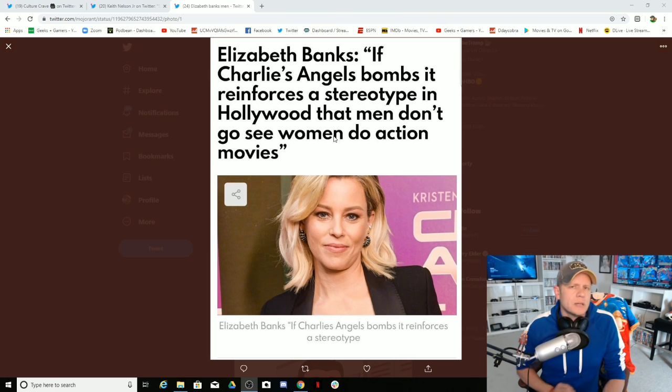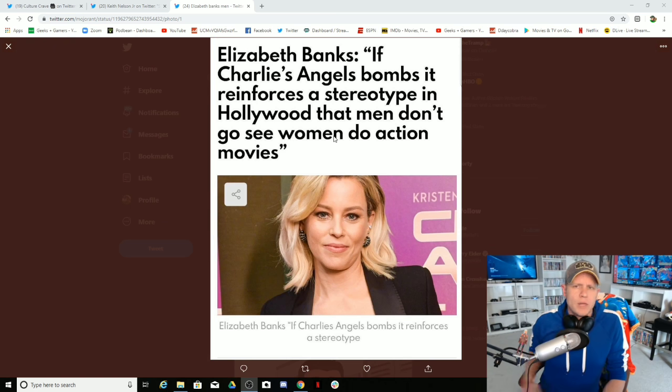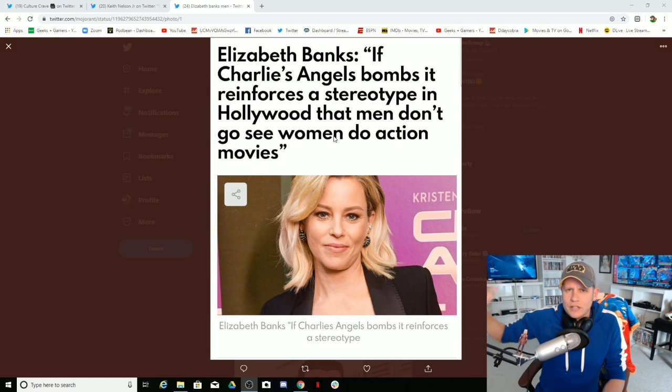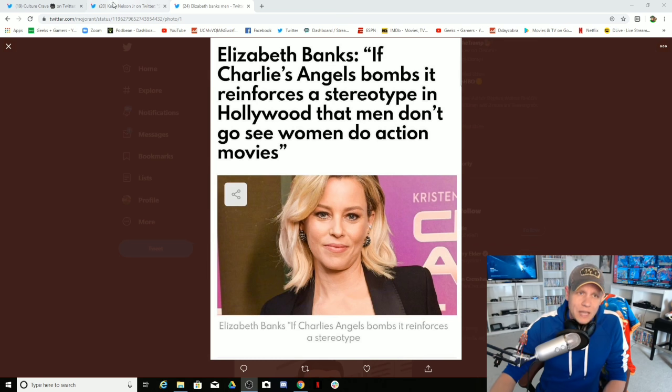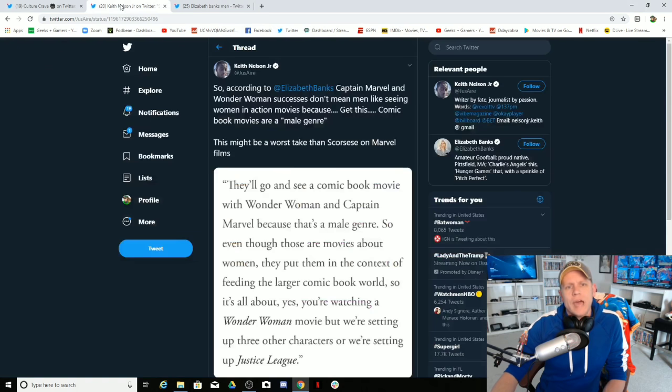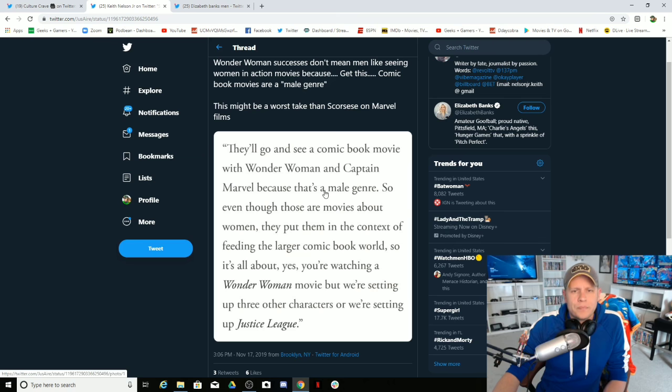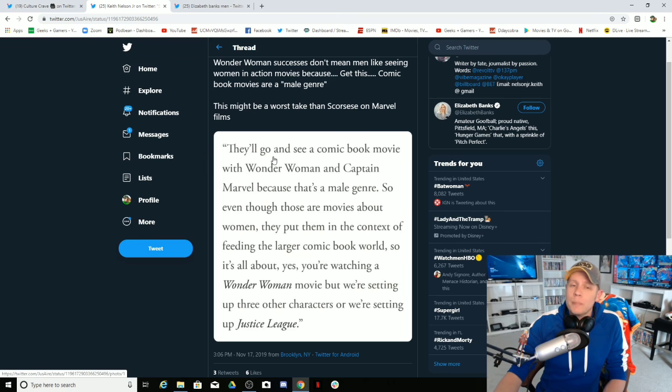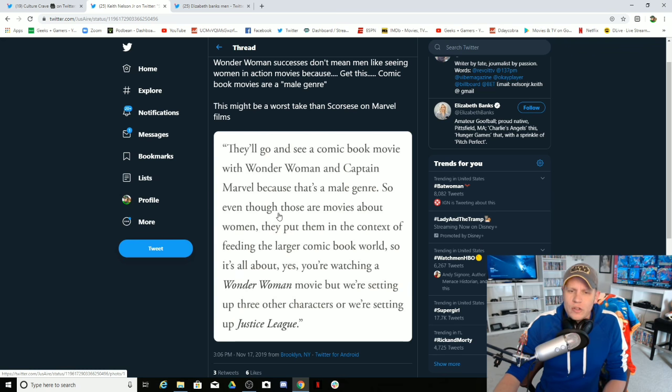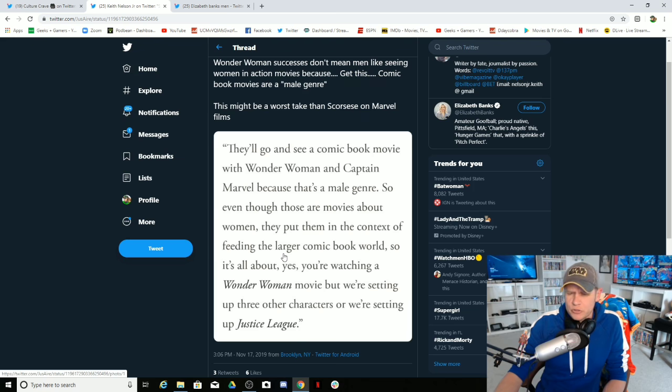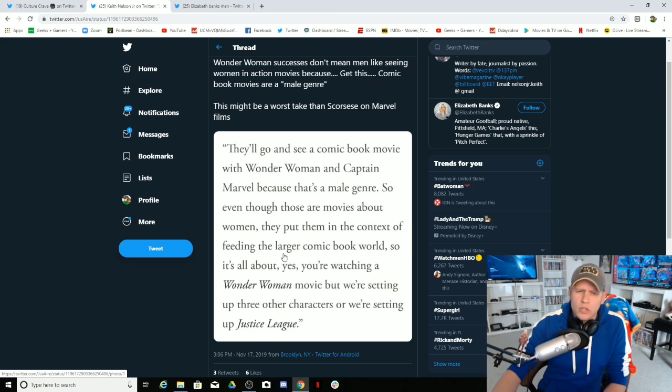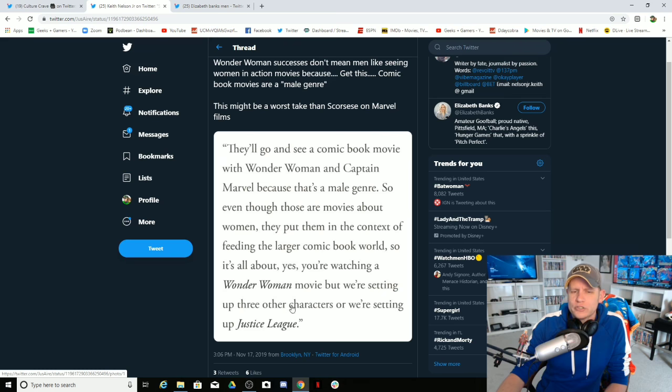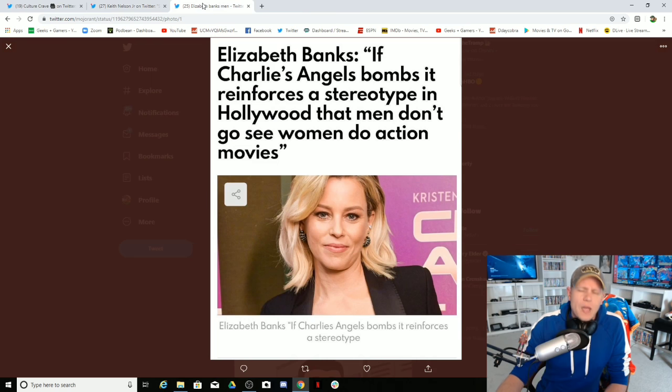SJW mentality, they are constantly changing the rules, constantly moving the goalposts and that's exactly what we have here. They'll go and see a comic book movie with Wonder Woman and Captain Marvel because that's a male genre. So even though those are movies about women, they put them in the context of feeding the larger comic book world. So it's all about yes, you're watching a Wonder Woman movie, but we're setting up three other characters or we're setting up Justice League.